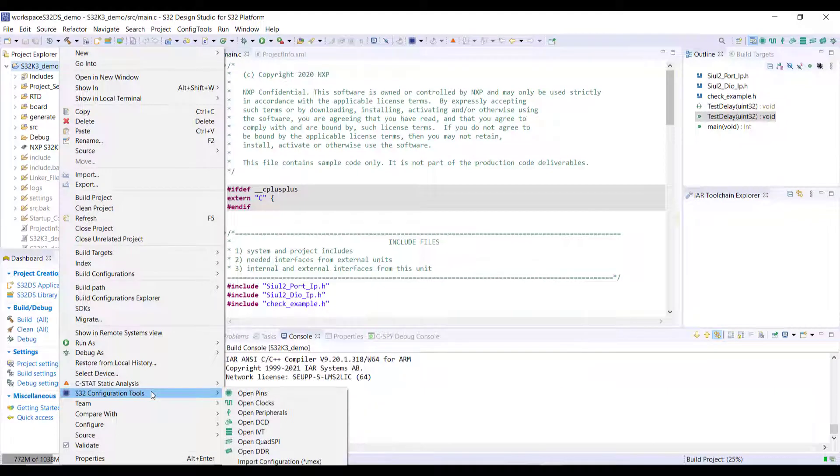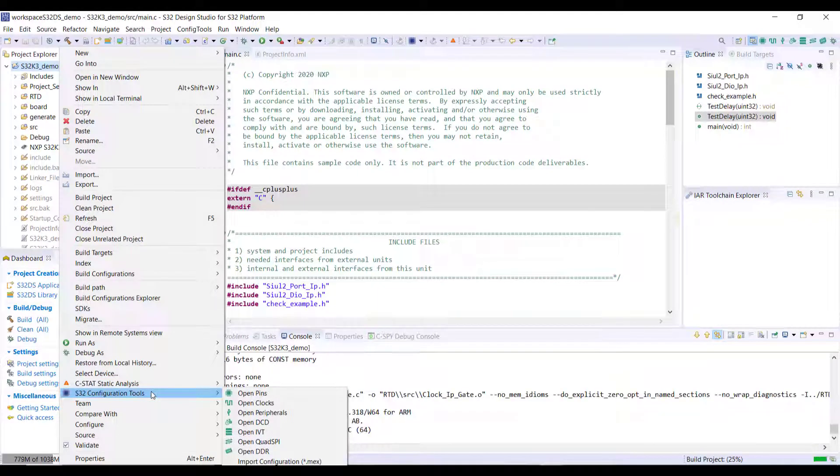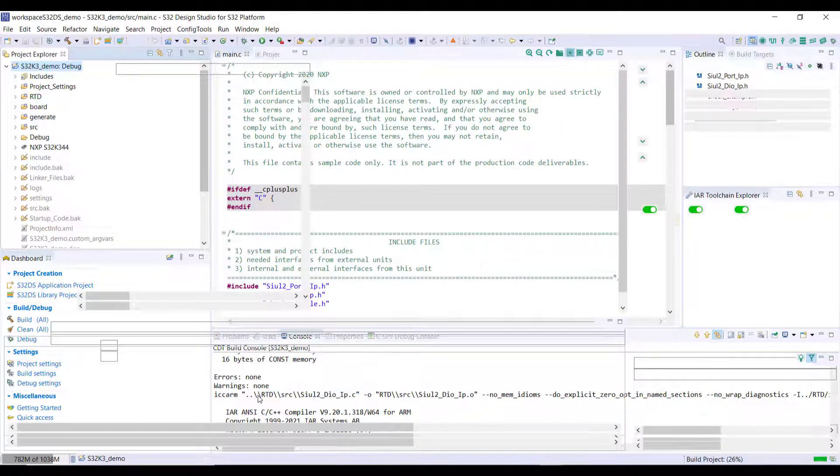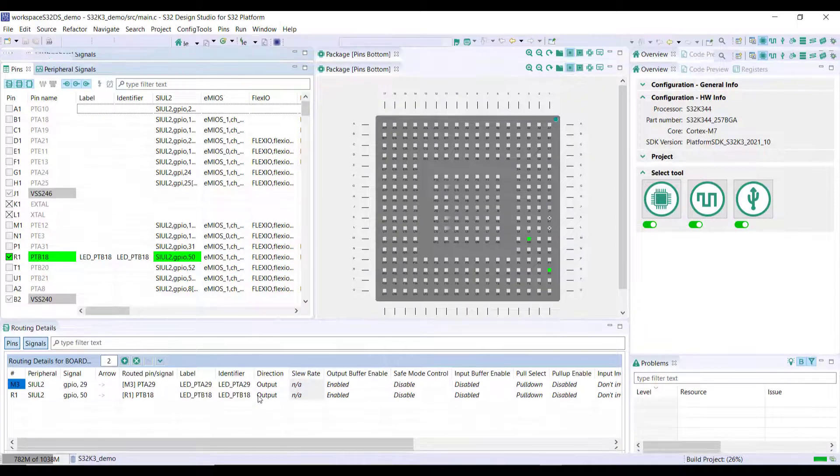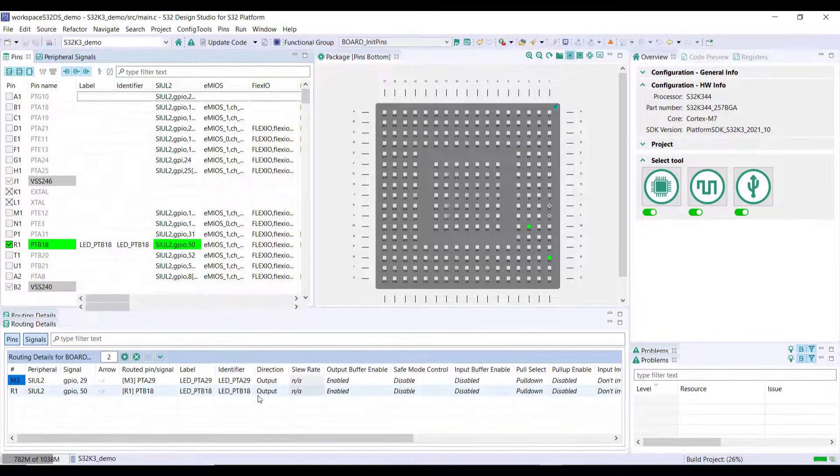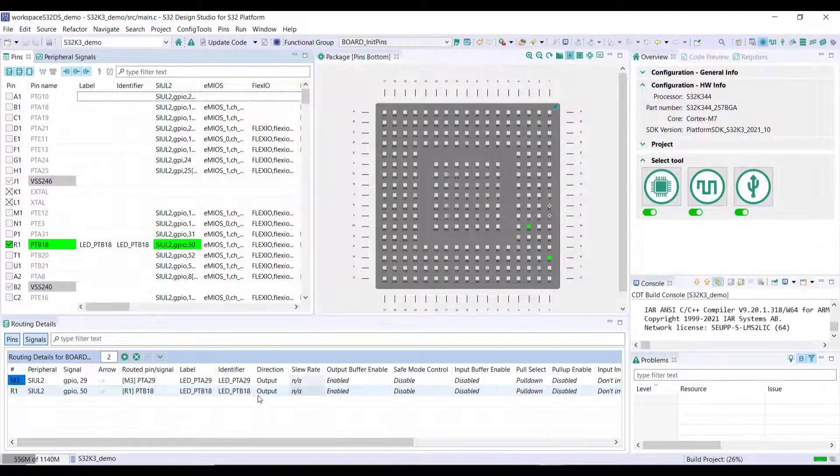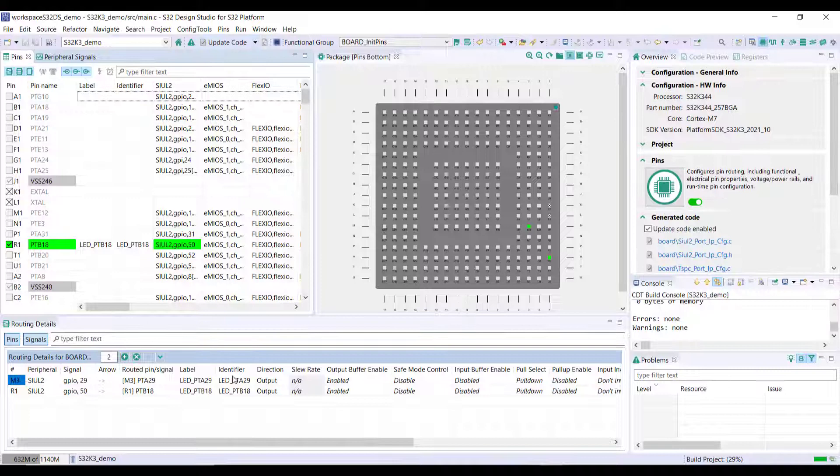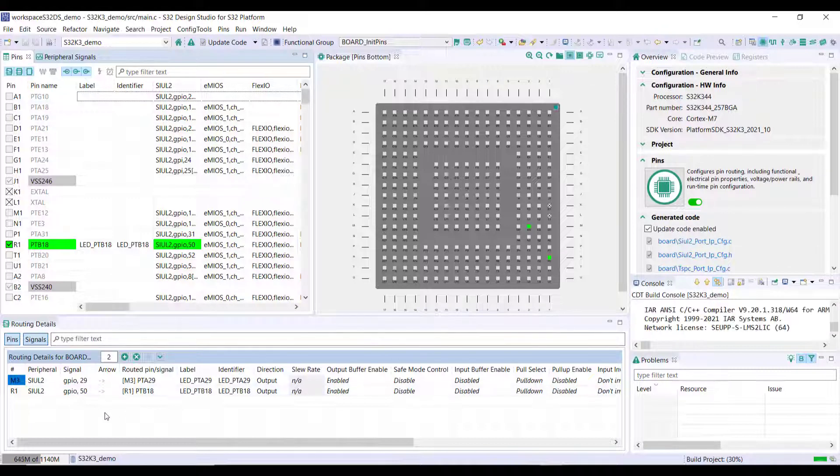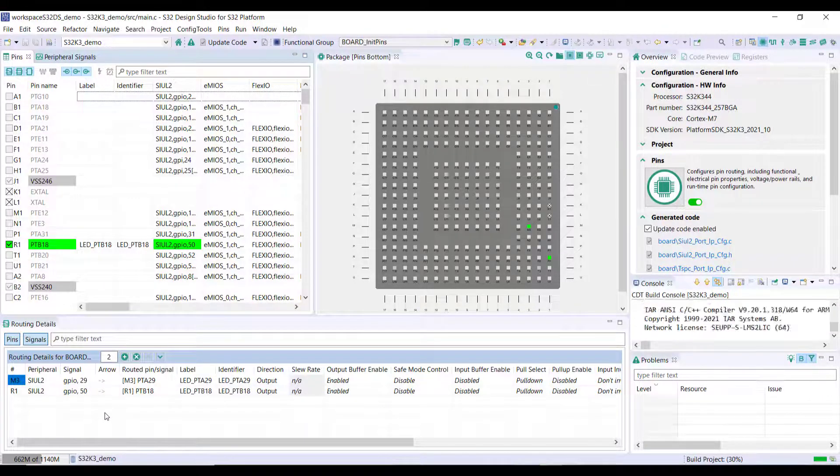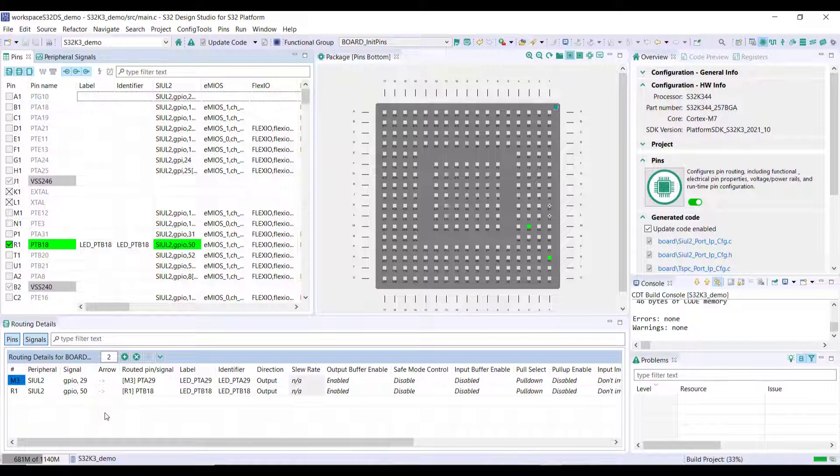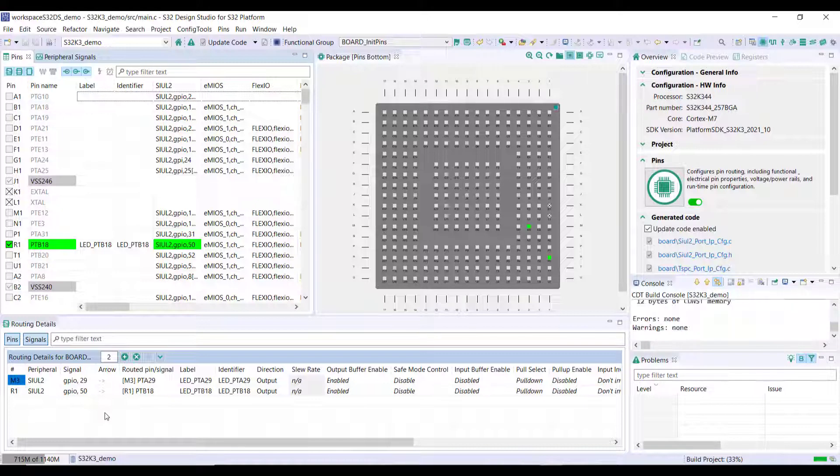Meanwhile in parallel I can show you all about the configuration here. We have the S32 configuration tools, so if I open here the pin configuration you will see that the code is already up to date. If you want to do any changes here on the pins and the mode of operation you can do it here and regenerate the code.